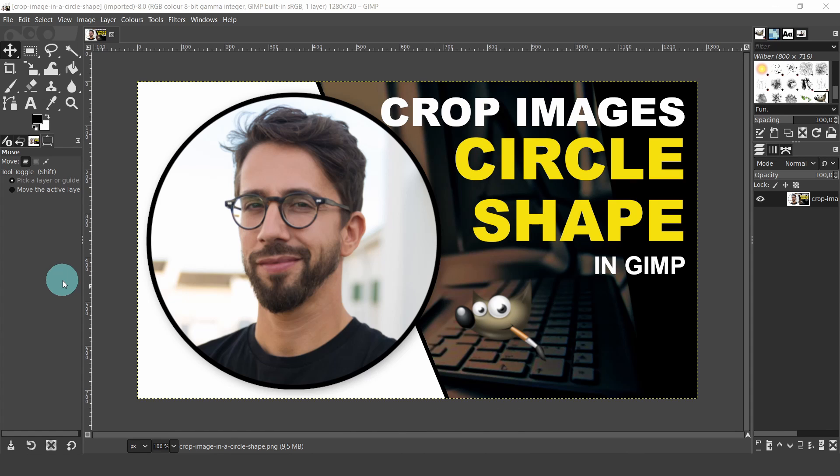All we need are three layers: one background layer, one clipping layer mask with a shape or text, and an image layer that is to be clipped. Then we add them to a layer group and that's where all the magic happens. So let's start.